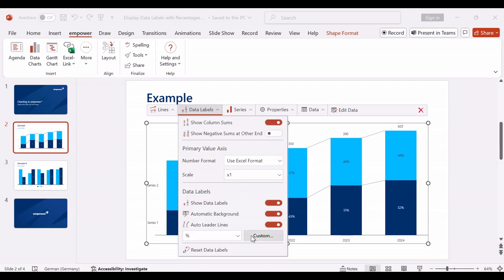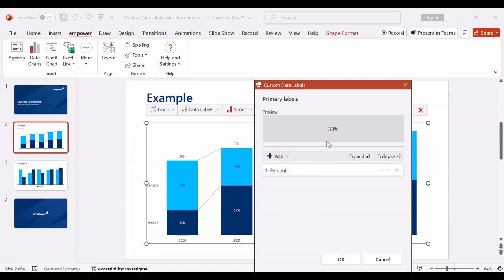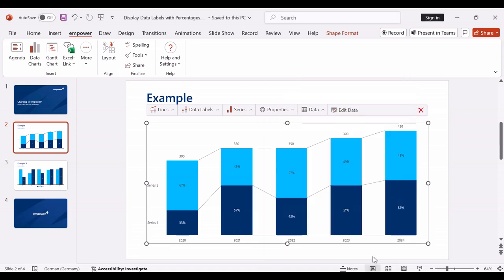Furthermore, you have numerous setting options if you want to use a custom data label. Here you can define various elements of the data label and their positions. In this preview, you can check if the data label now meets your expectations.